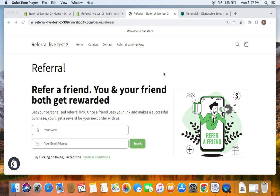Let's quickly review what we have learned so far. We've seen how to install the app, and we've also finished the basic setup where we picked a specific scenario rewarding both the referring person and the referred person with a $10 reward. We've also allowed customers to discover the referral program through the referral landing page, and seen how to customize this page and publish it. The next important step is for you to promote this — you can drive your existing customers to this landing page through newsletters or other promotions.